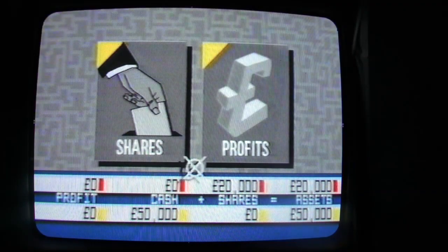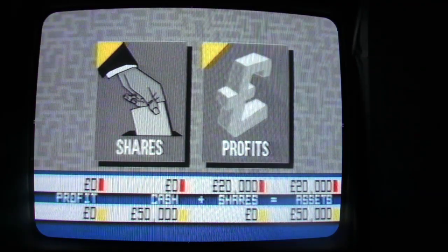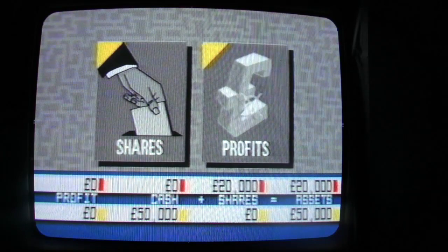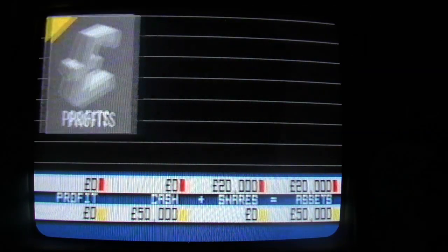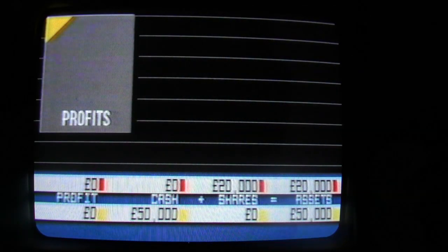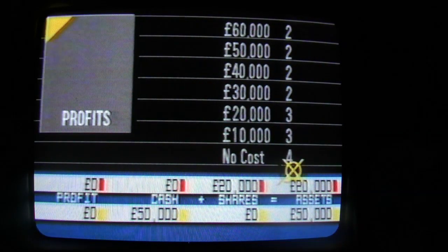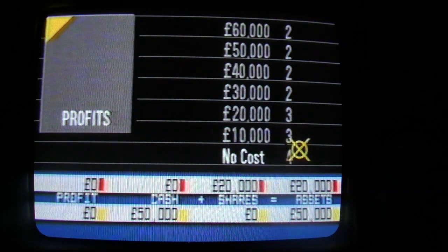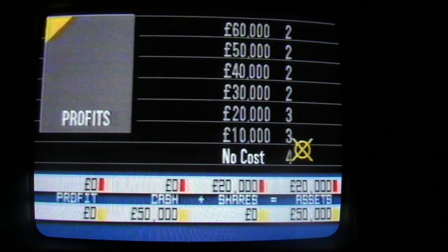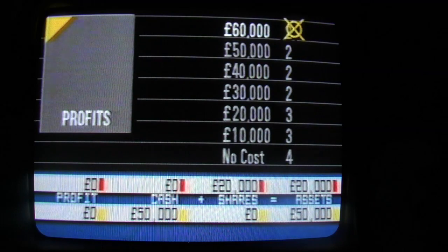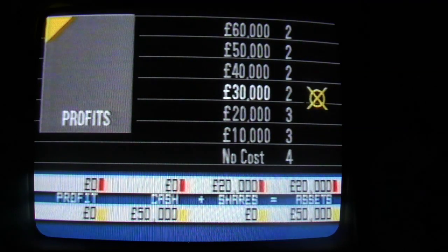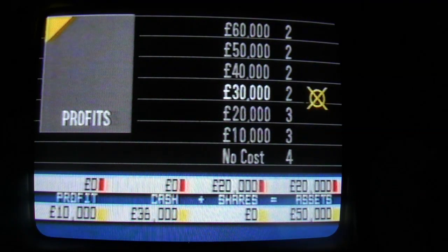If the teams decide to spend on profits, then a column offering seven spending options will appear. Each option offers a specific course of action, ranging from no cost to one which costs £60,000 at the top. Alongside each is a little figure — that's the number of times they can use each option. However, some of these profit options are risky and may incur a penalty.